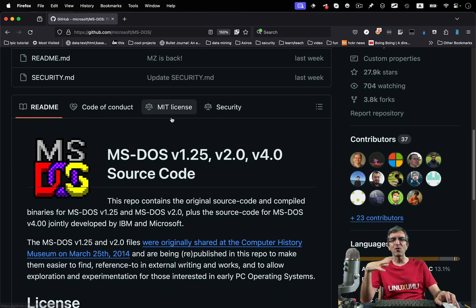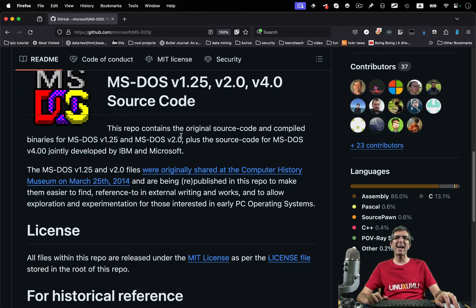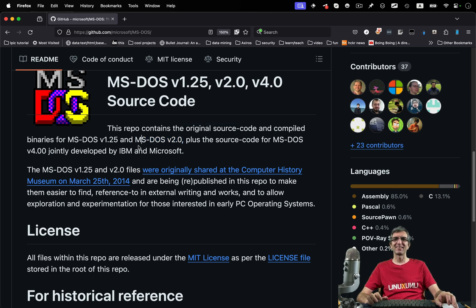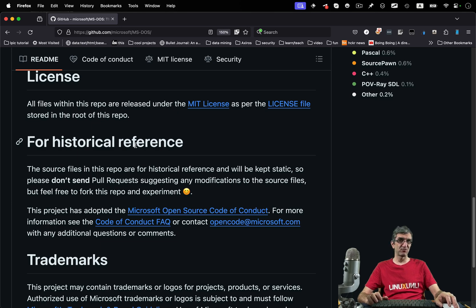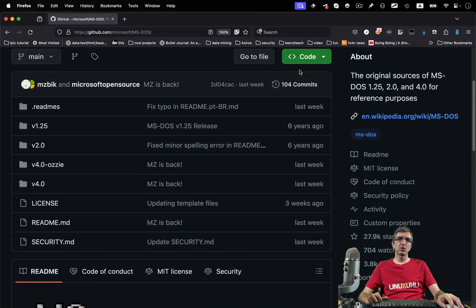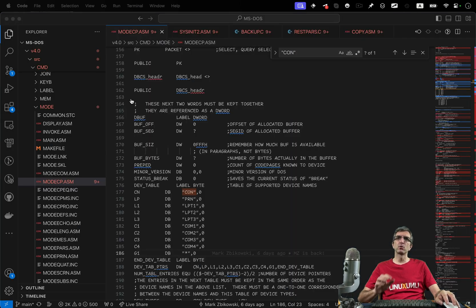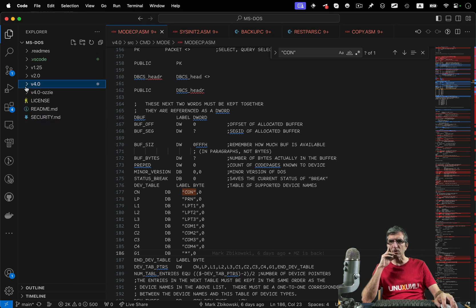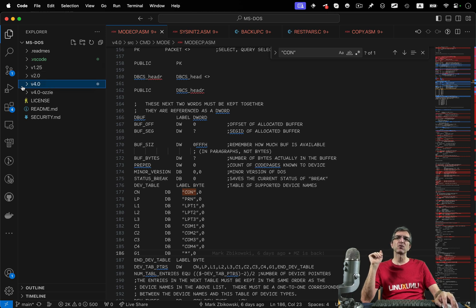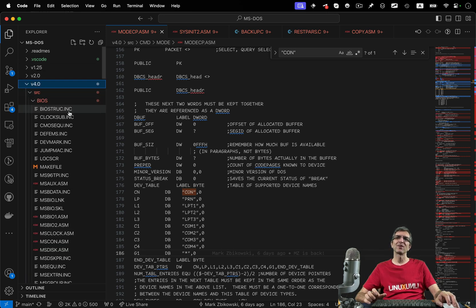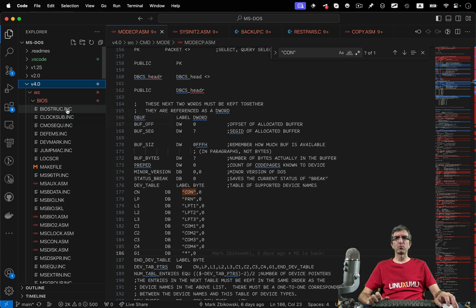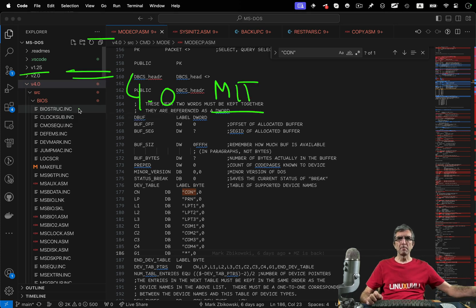I was checking for these devices just for fun and thought it's good to share with you and have some chat about coding styles in Microsoft from those days — things have changed. You can download or clone the code from here. The repository has three different versions: 1.25, version 2, and version 4.